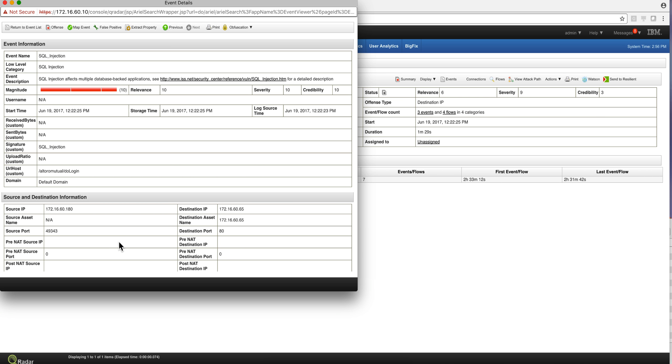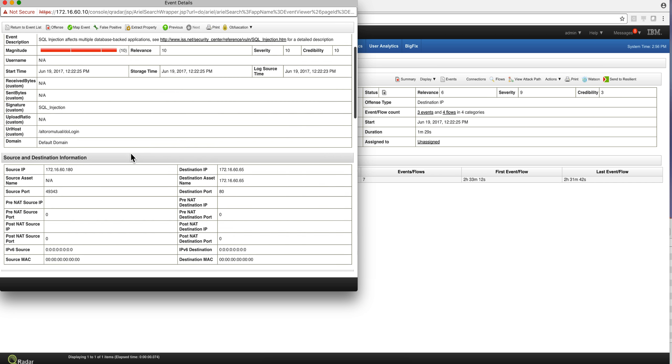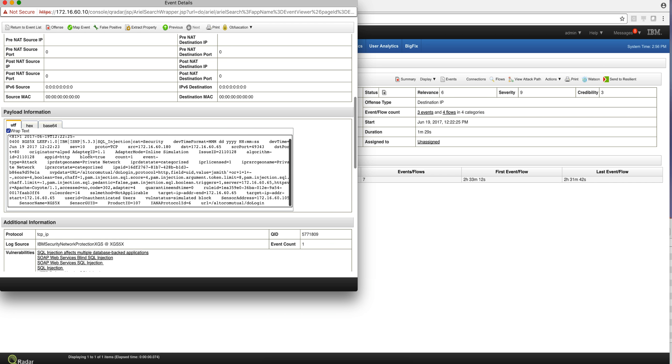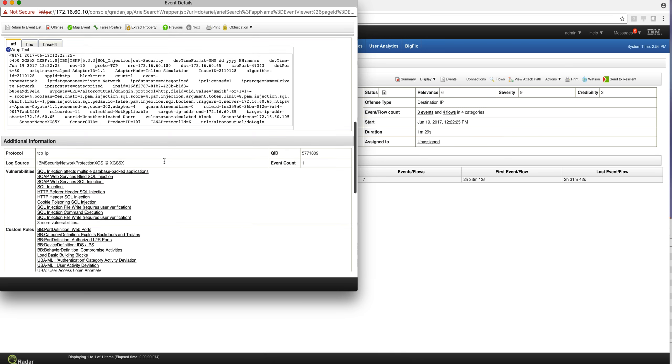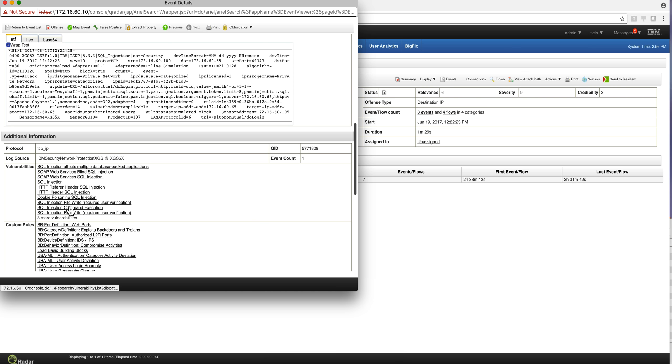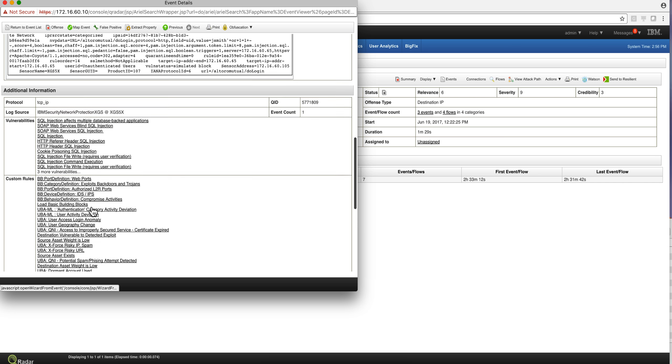We can actually see the payload information, all the data that was received from the XGS. But the important thing is, notice that in the vulnerabilities that are informed about it, there are these couple of SQL injection vulnerabilities on that particular app.